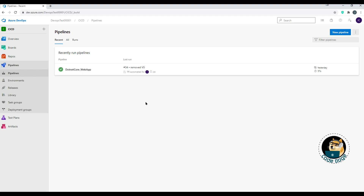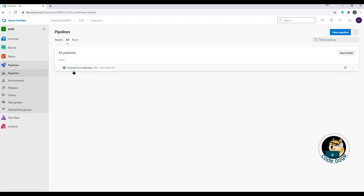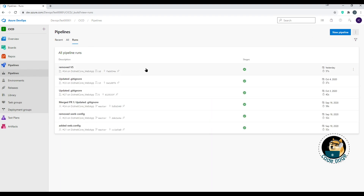I'll make another video covering pipelines with YAML. On the pipelines landing page, you see three tabs: Recent, All, and Runs. Recent shows recently run pipelines. All shows every pipeline you have. Runs shows all the last successful runs regardless of whether it's the same pipeline or a different one.